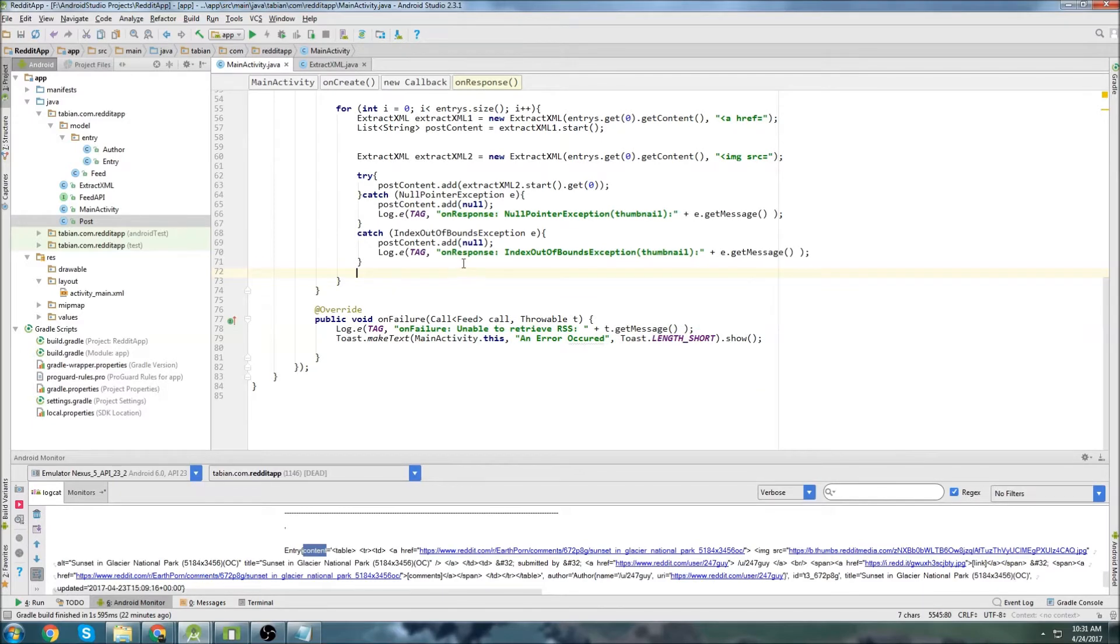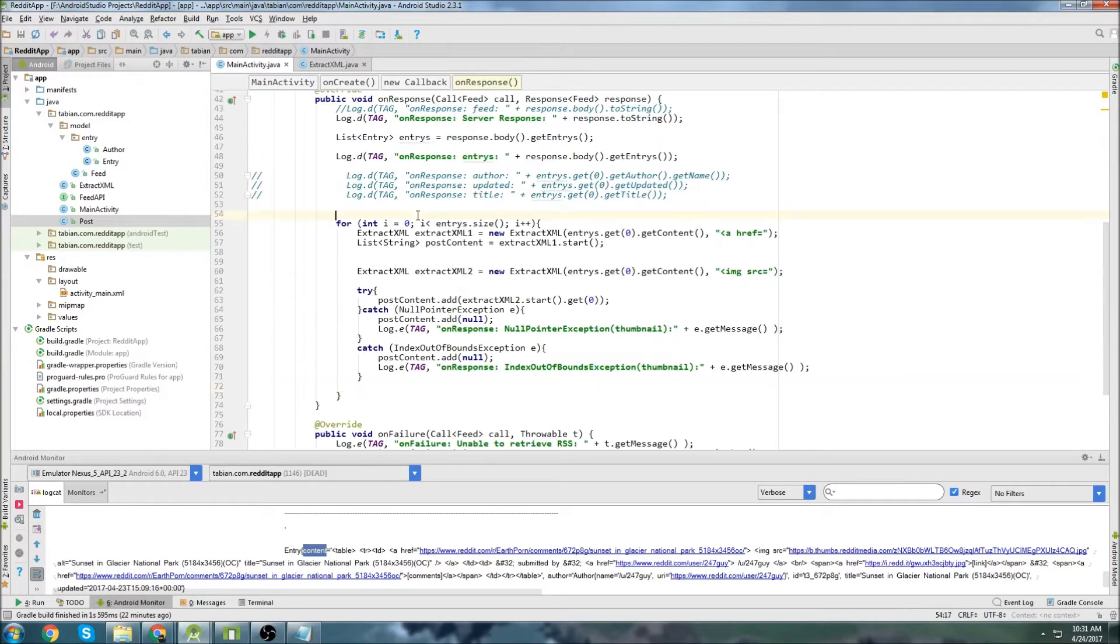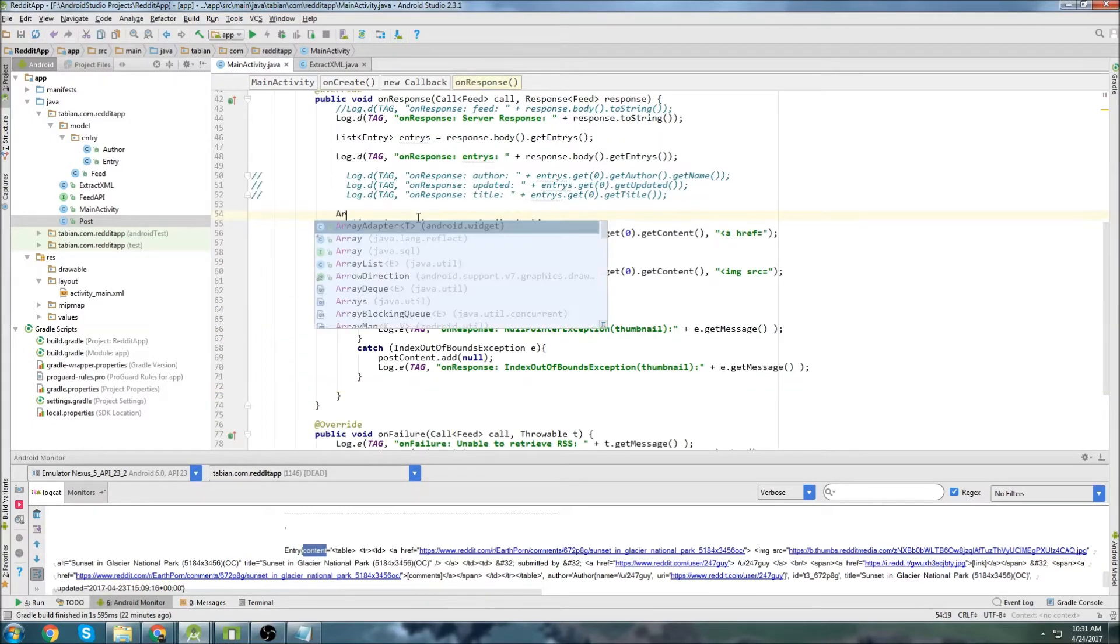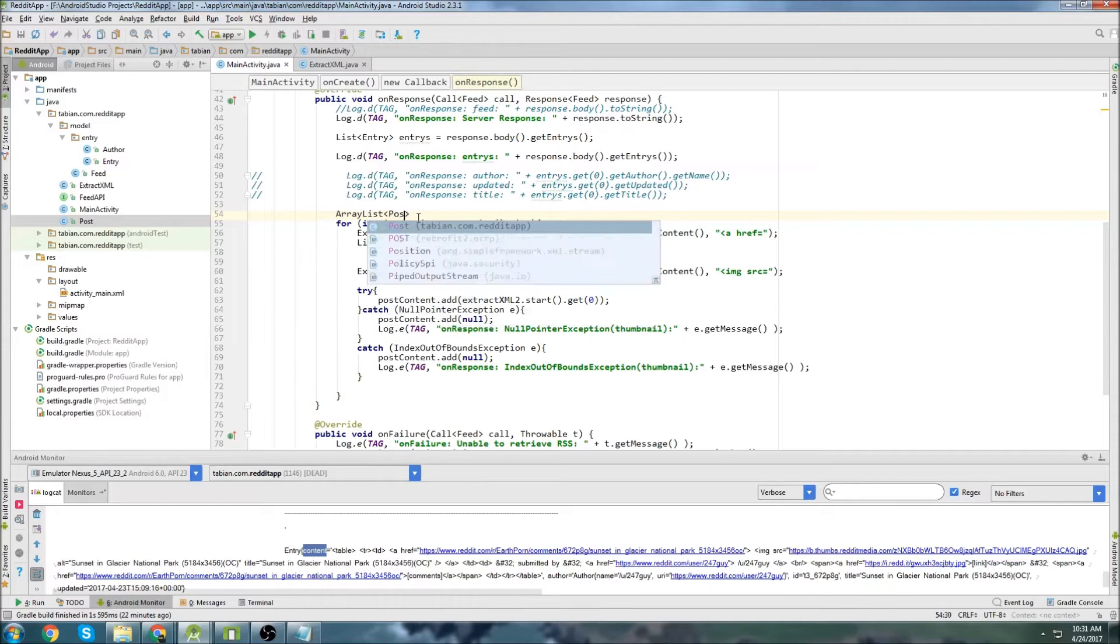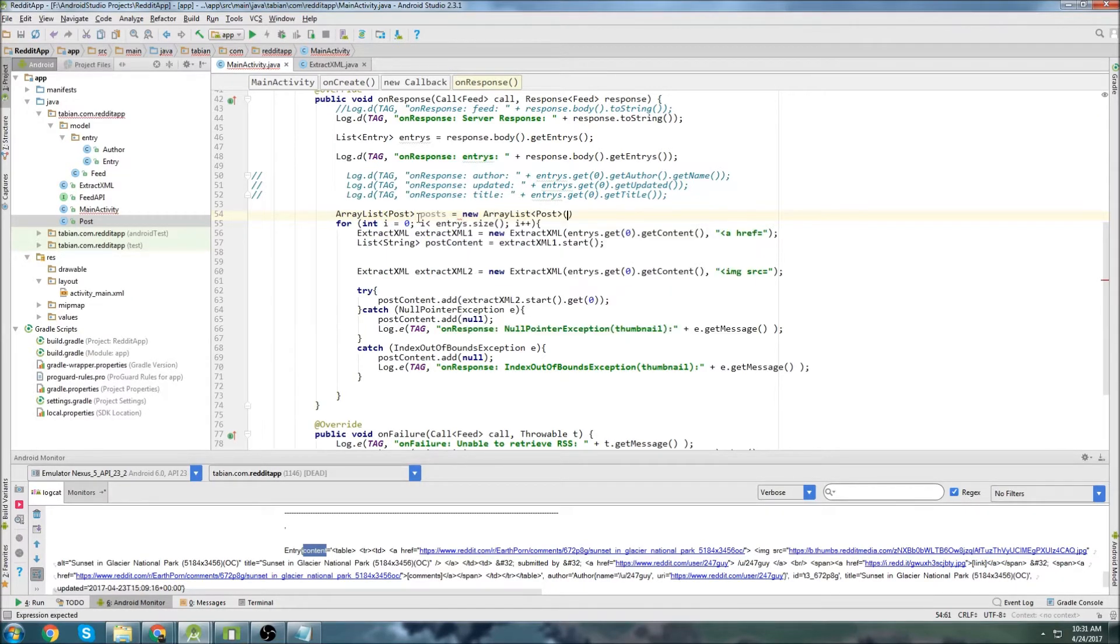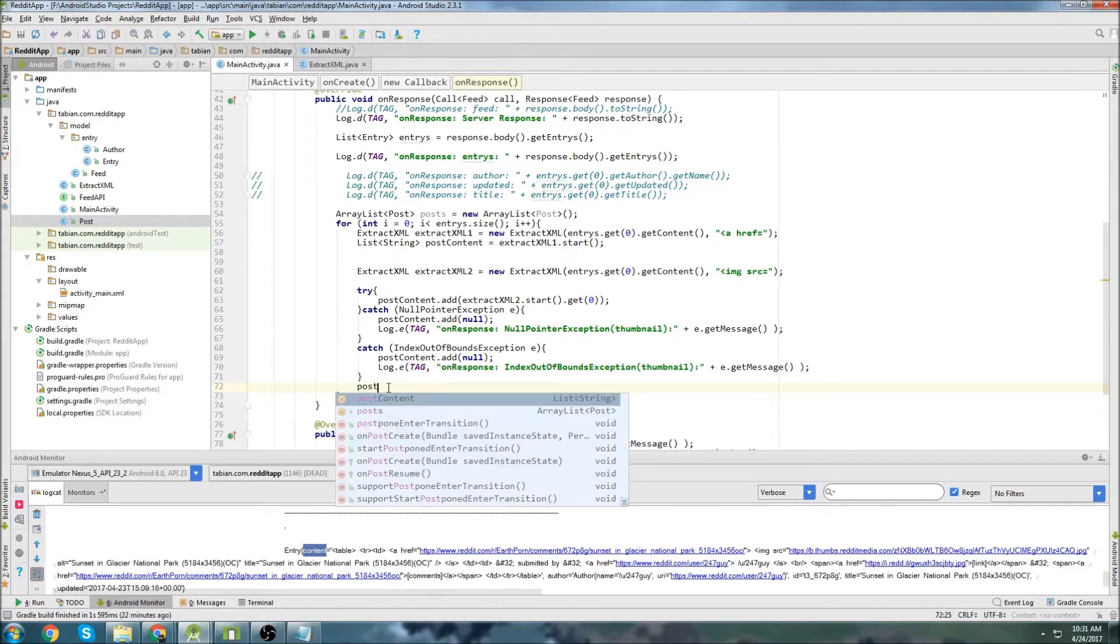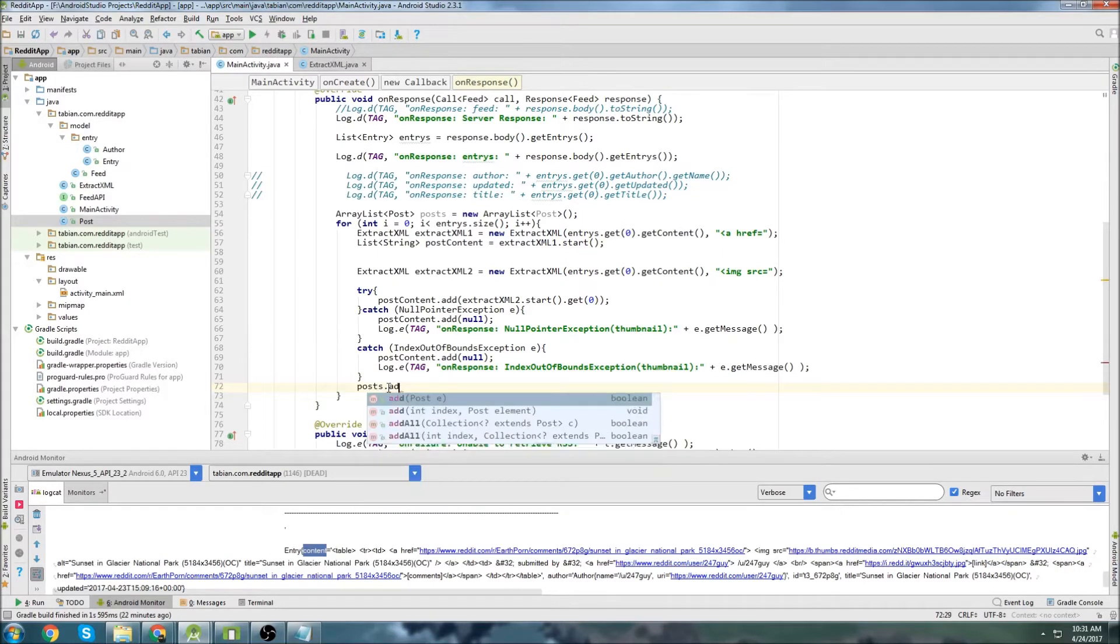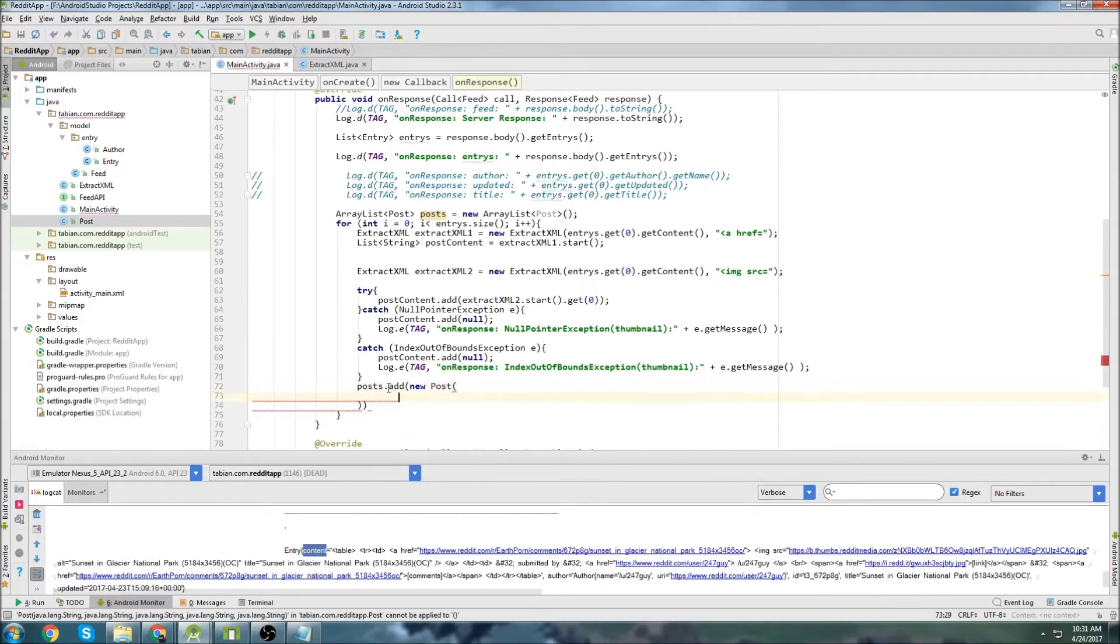Let's go down here and we'll create, actually we'll go up to the top here and above the for loop we'll create a new array list and it's going to hold post objects. I'm going to call it posts equals new array list. And then inside of the loop, every time we loop through, every time we get a new entry, we want to create a new post. So we can go posts dot add new post and let's close that off.